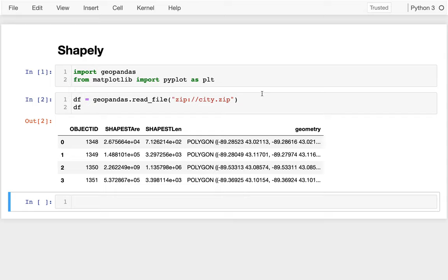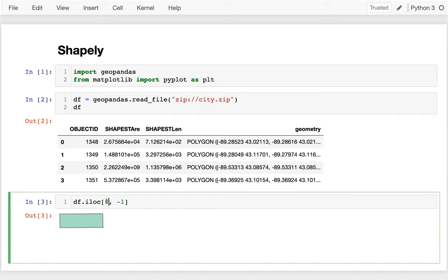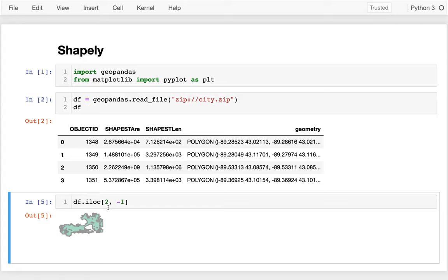We've been looking at geographic maps, which are based on GeoPandas, which extends regular pandas. A GeoPandas DataFrame is a subclass of a regular DataFrame, and a GeoPandas Series is a subclass of a regular Series. Here I have an example of a GeoPandas DataFrame with a geometry column. If I pull items out I can see different parts of the city — there's most of Madison. These objects are called Shapely objects; GeoPandas is based on the Shapely package.